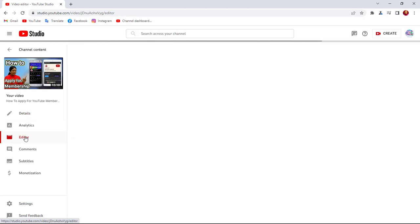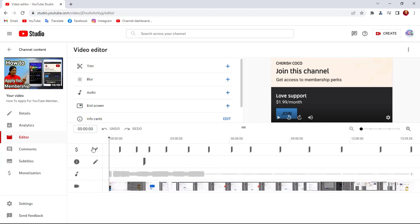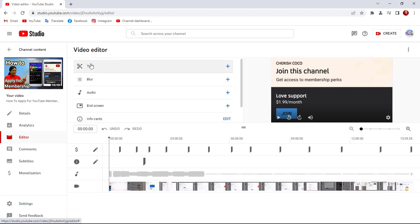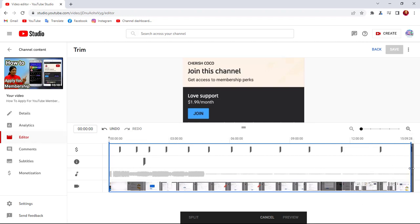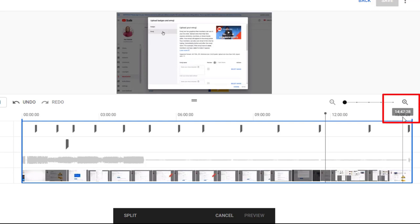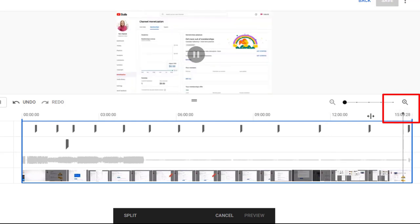This is the main place we're going today — the editor. Make sure you always save your work before you leave. After clicking on the editor, it brings you here. You'll see options: trim, blur, audio, end screen, and info cards. I'll go ahead and click on Trim. After that, I'm going to shift the arrows to the point I want to trim — which is around 14:49.